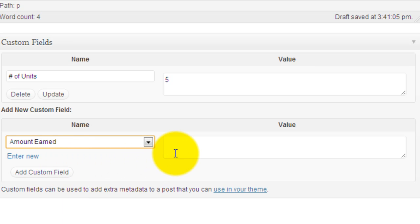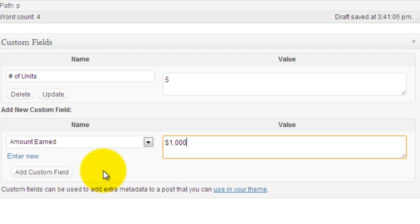Amount earned. Let's see one thousand dollars. Add custom field.